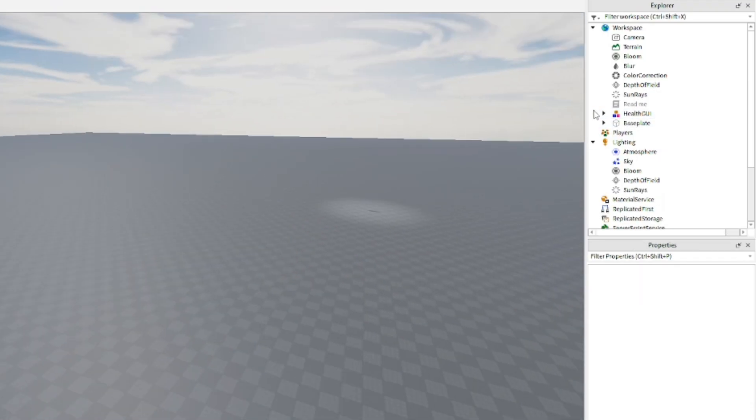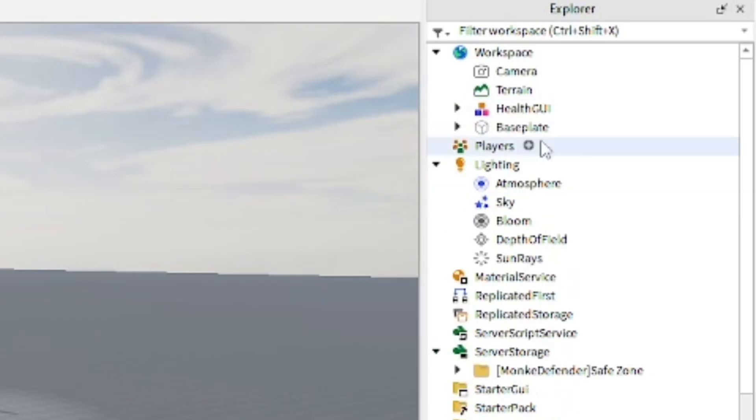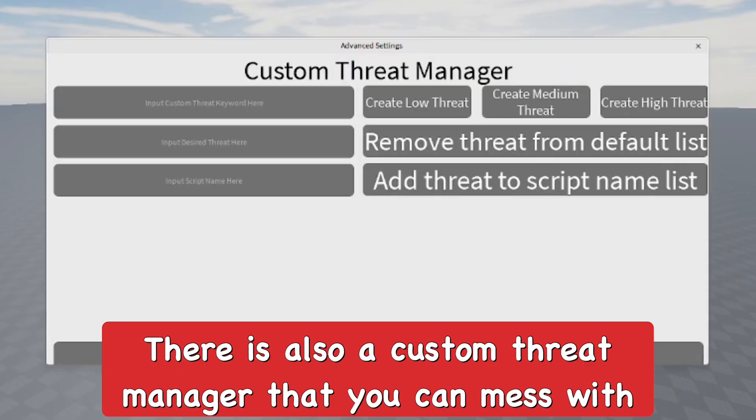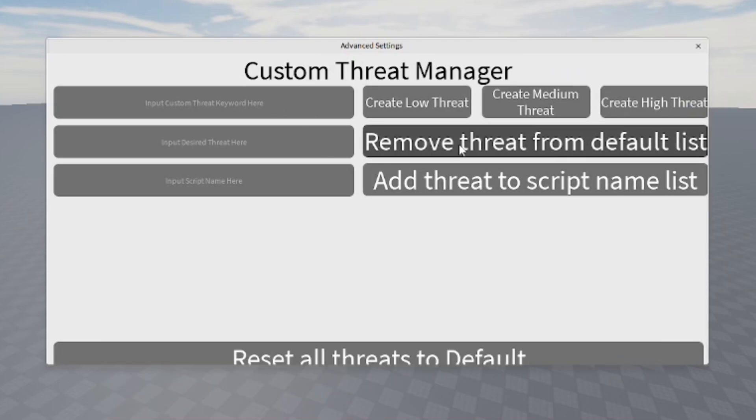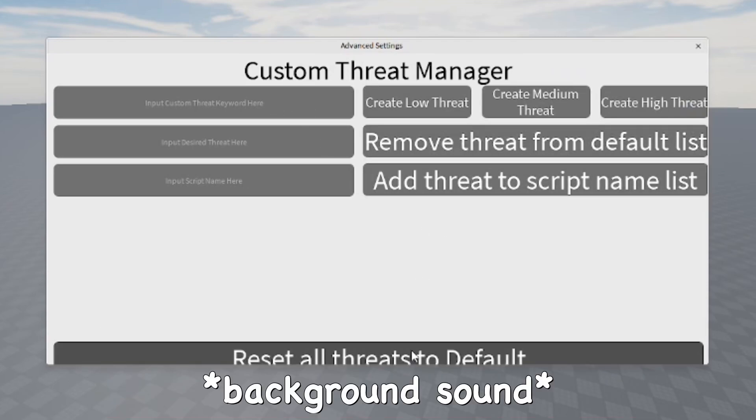There's also a custom threat manager. I don't know how to use this that much—it's kind of like advanced things.